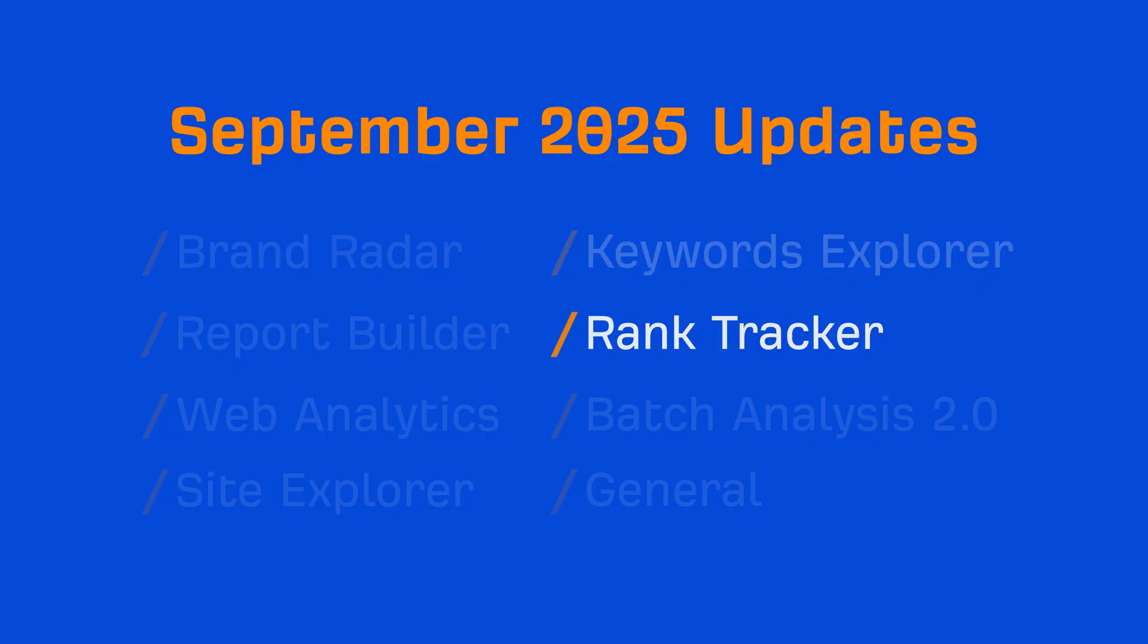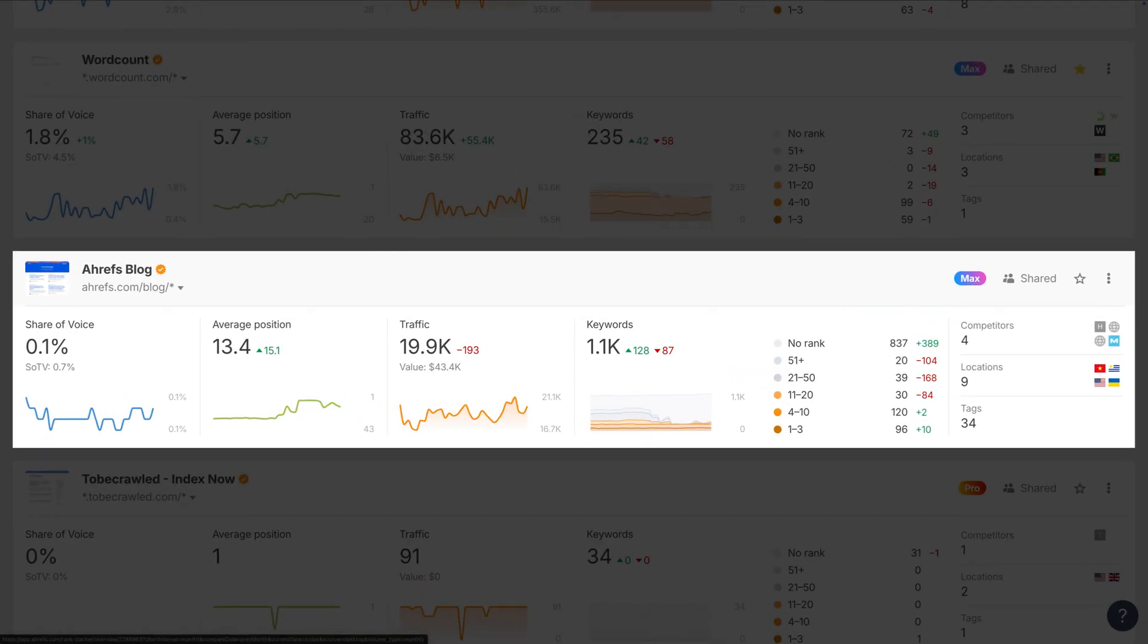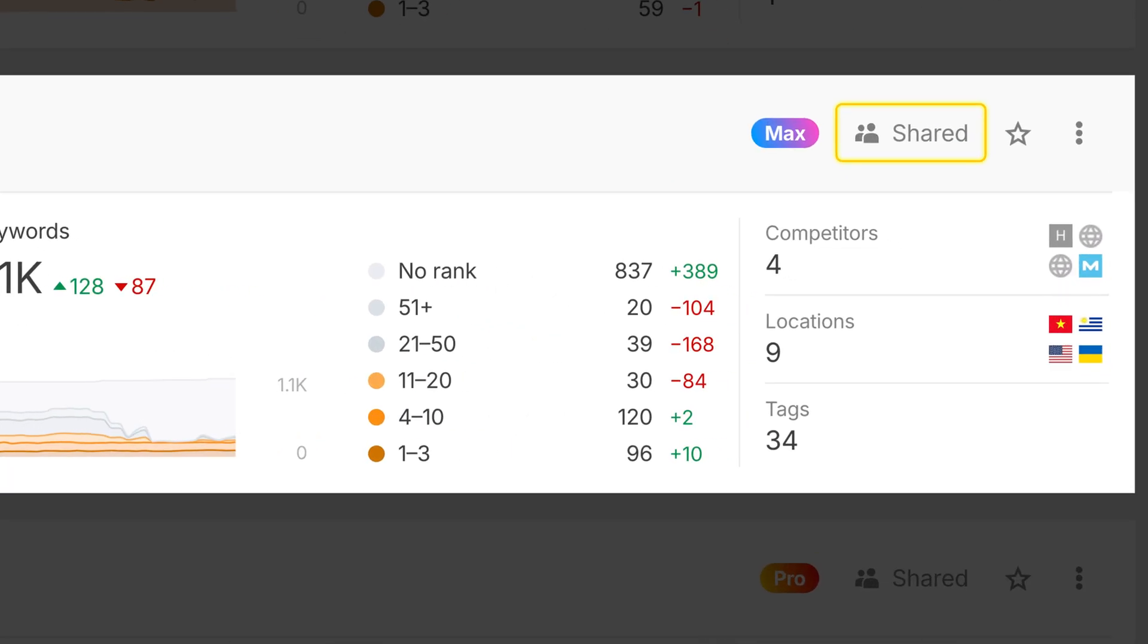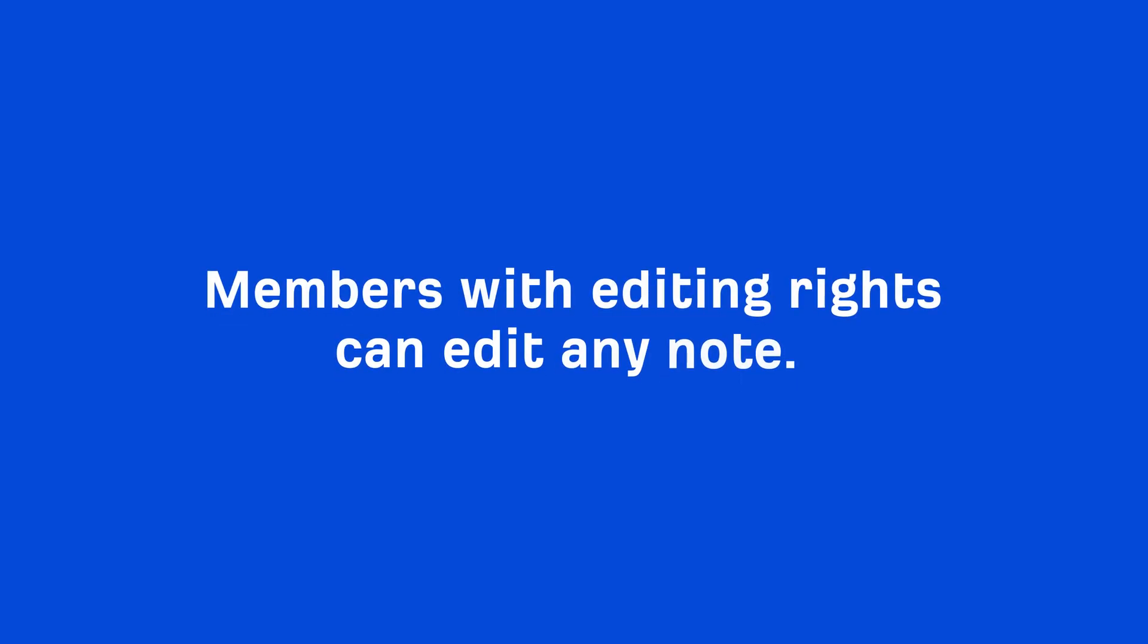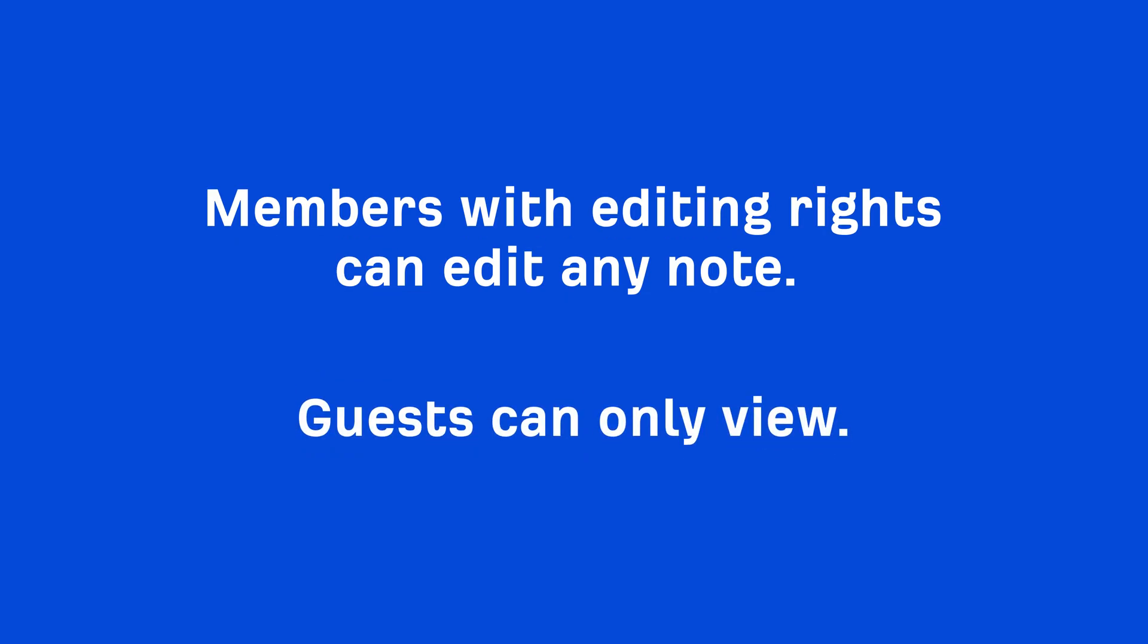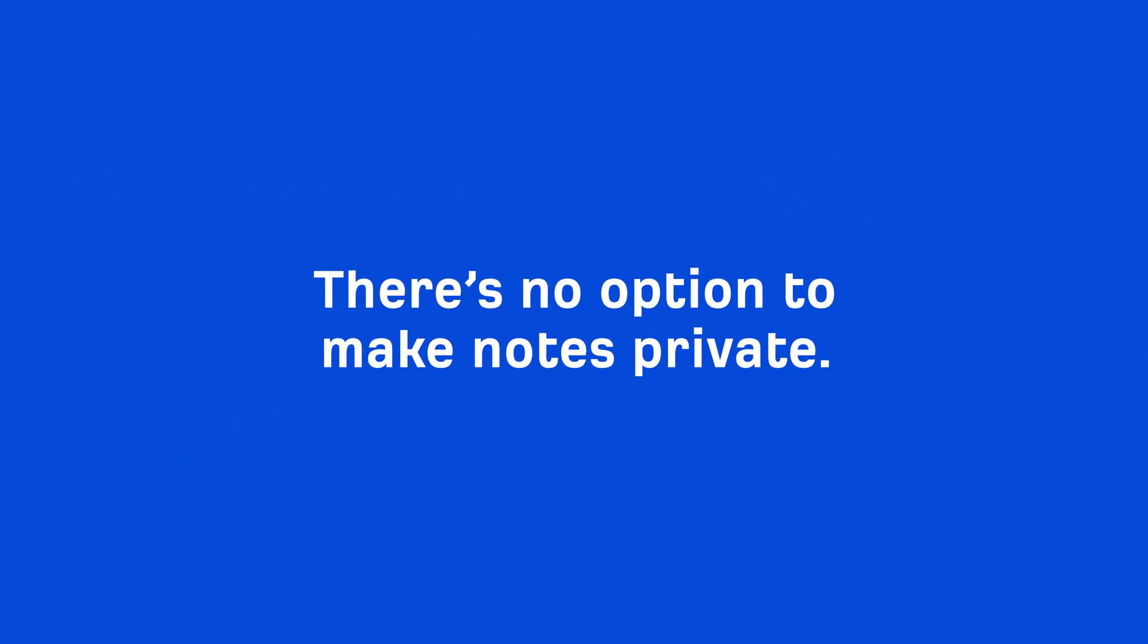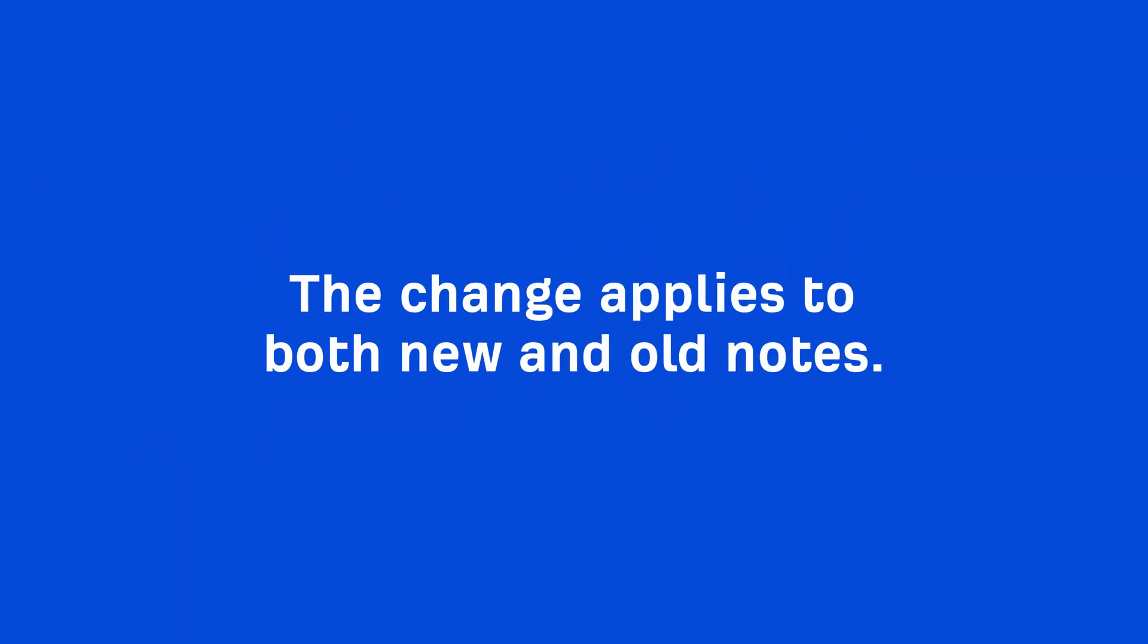Moving on to Rank Tracker. User notes in Rank Tracker and GSC Charts are now shared across the whole workspace. If a project is shared, everyone in it can see the notes, not just the person who created them. Members with editing rights can edit any note, while guests can only view. There's no option to make notes private, and the change applies to both new and old notes.